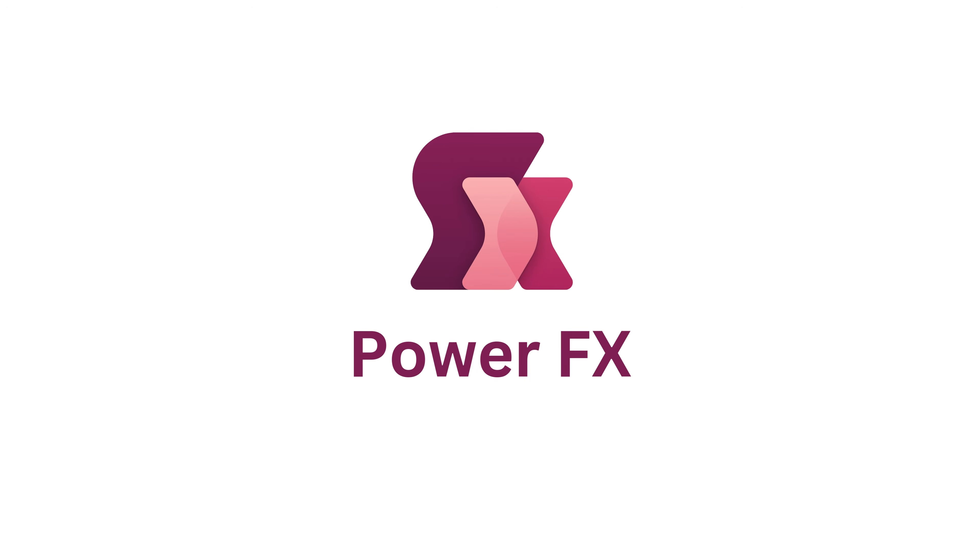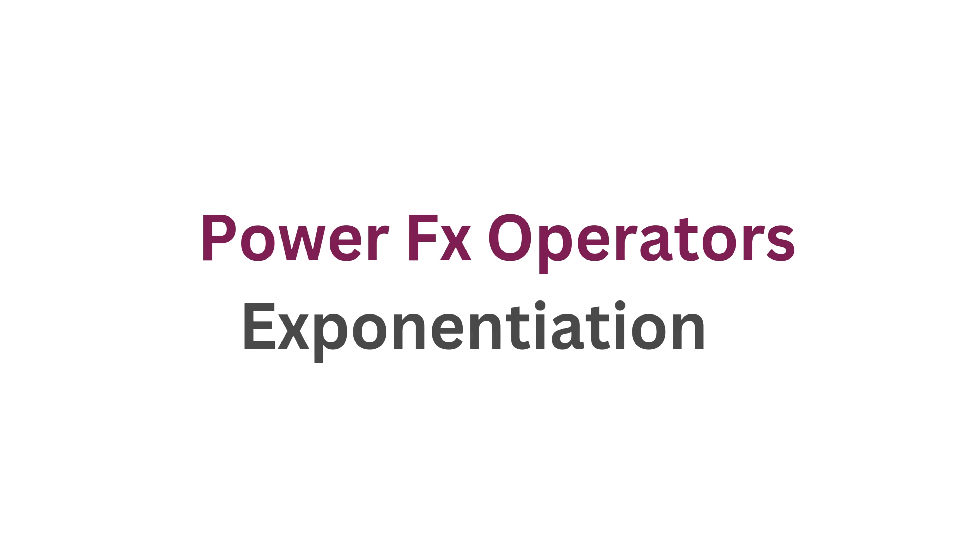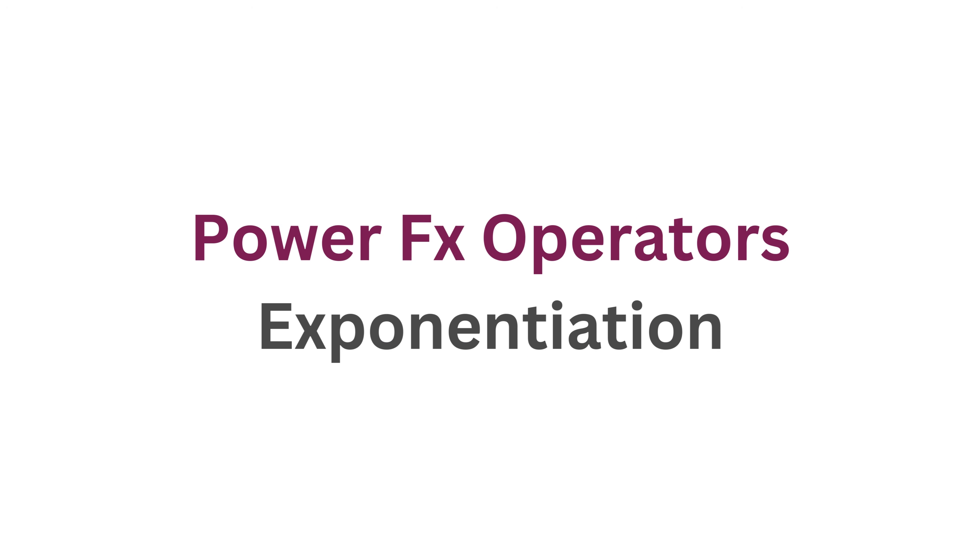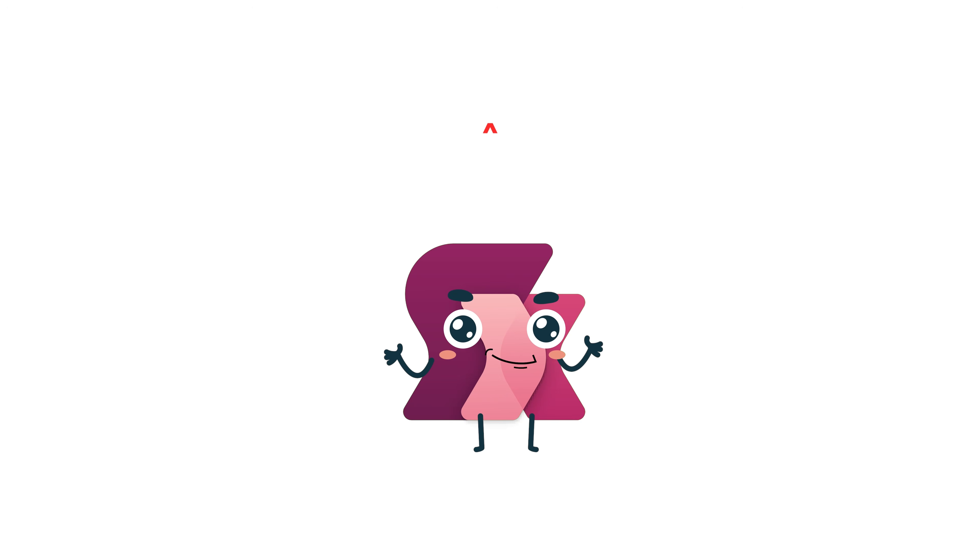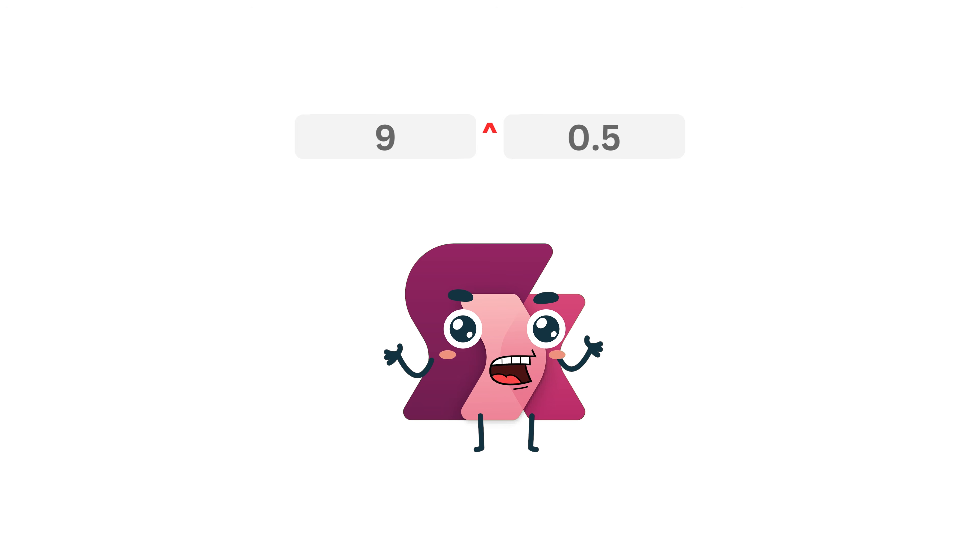Welcome to our PowerFX series. Today we're talking about the exponentiation operator, represented by the caret. It's a tool that lets you perform exponential calculations, such as squaring numbers, calculating roots, or raising a value to a specific power. Let's break it down.